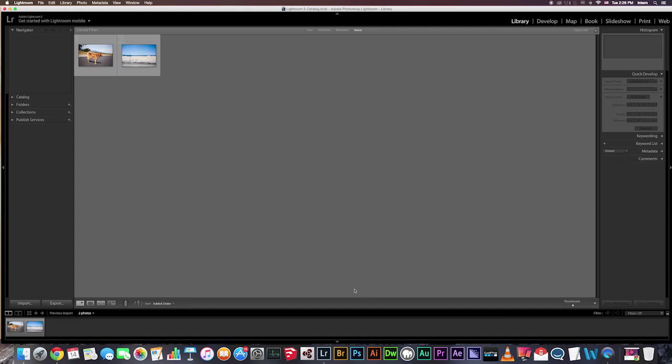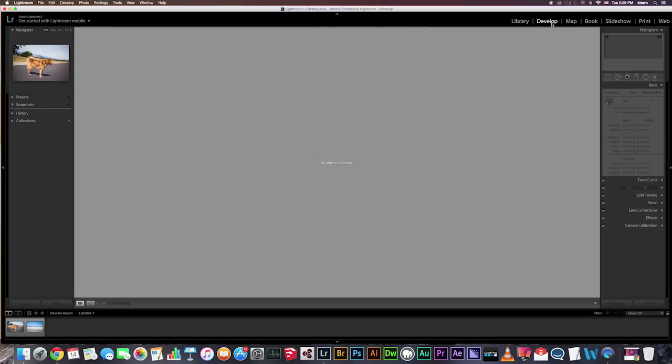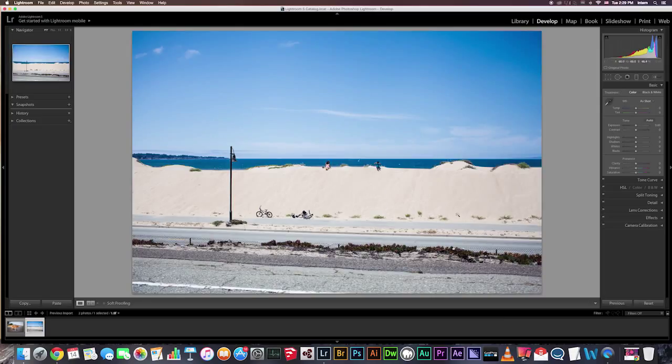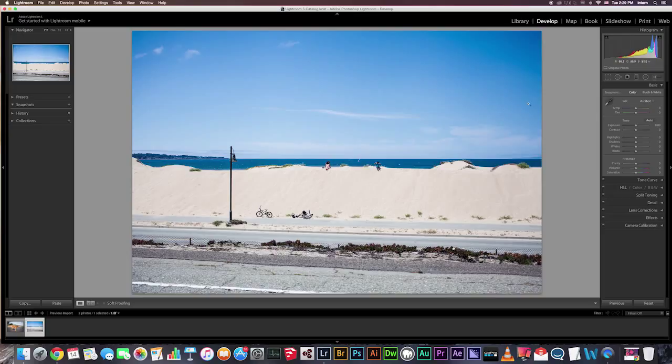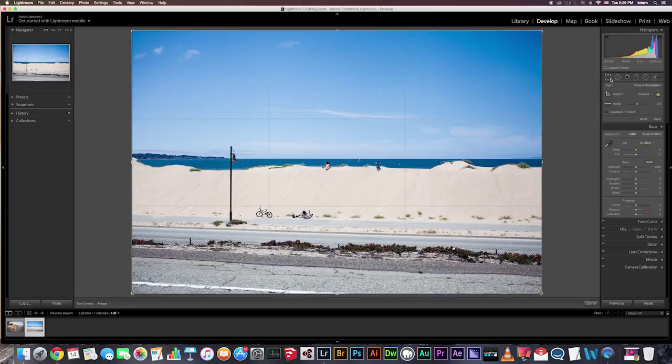Okay, let's get started. Hi guys, so this next episode is over cropping and straightening your images. So let's enter the develop module, I'm going to select my image, and we're going to go over to the crop overlay tool, which is right here, and the options will pop up down below the tool.